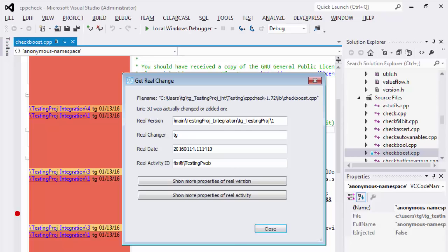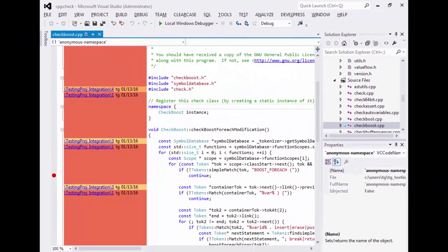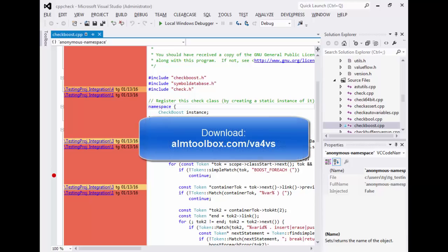You can open this extension for all kinds of projects and code languages that you may have in Visual Studio and source controlled by ClearCase. Enjoy!